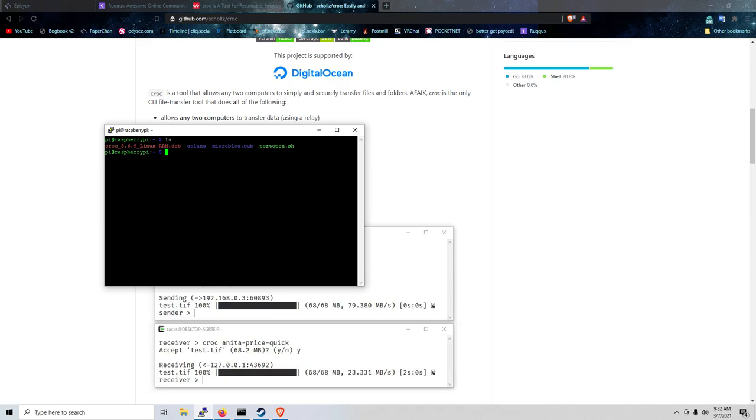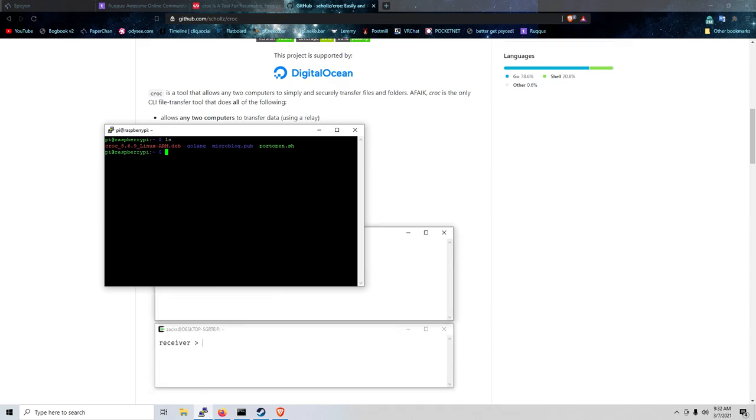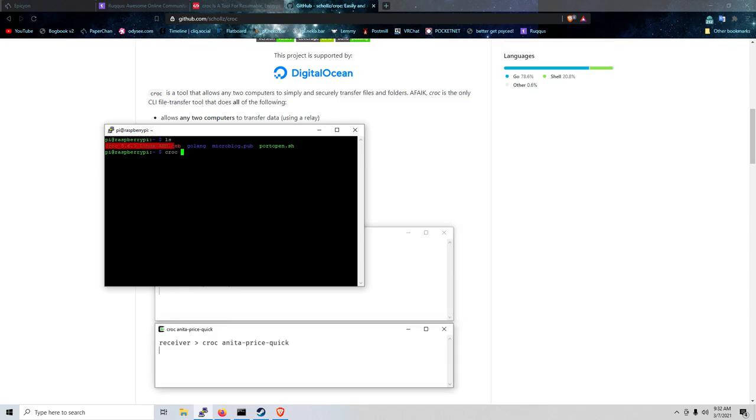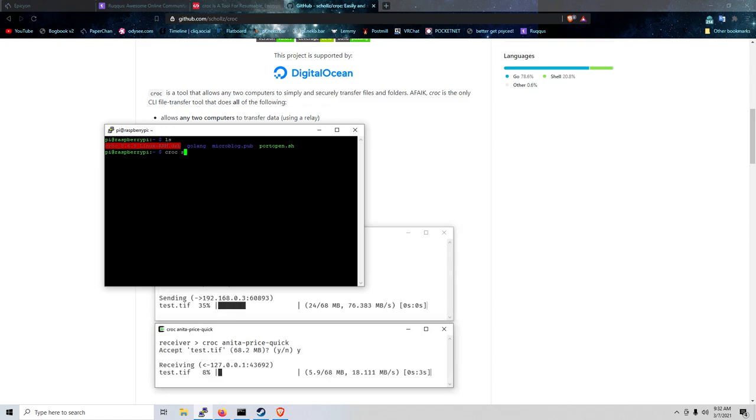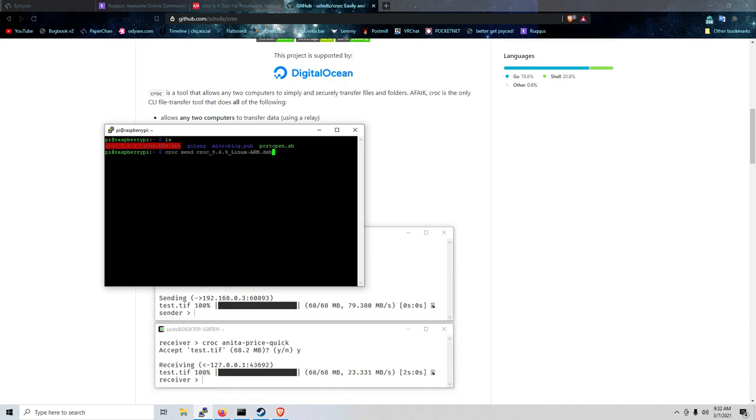So simply to send a file, it is very simple. We're going to copy this, we're gonna do CROC send, and the name of the file that we're going to send here. And it's going to generate like a code, or like a passphrase.